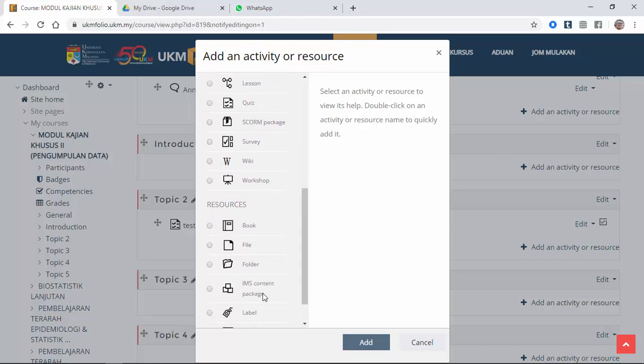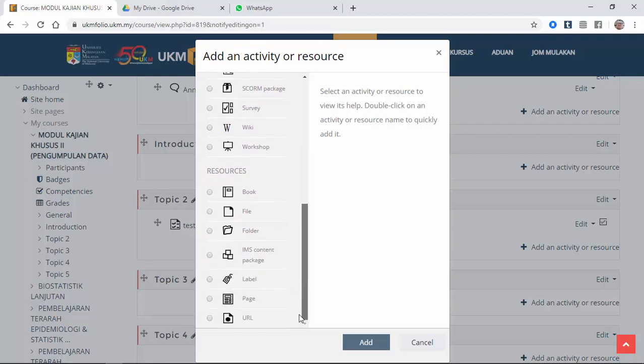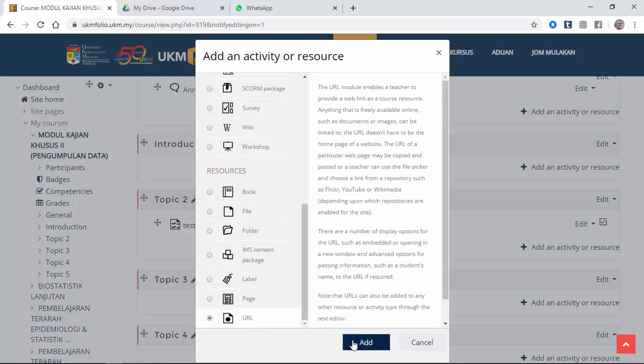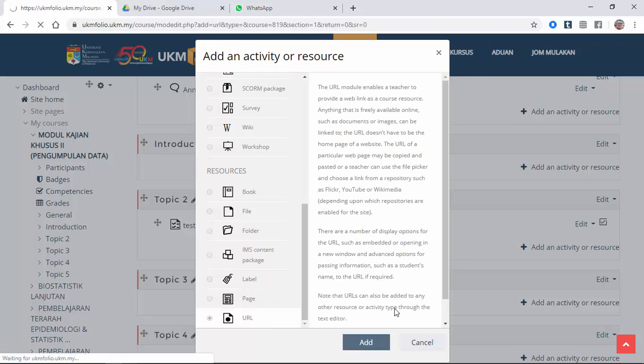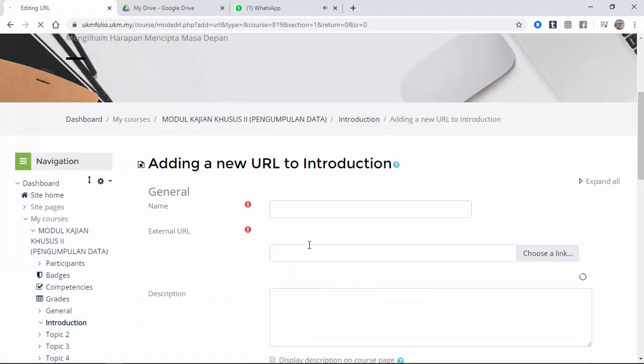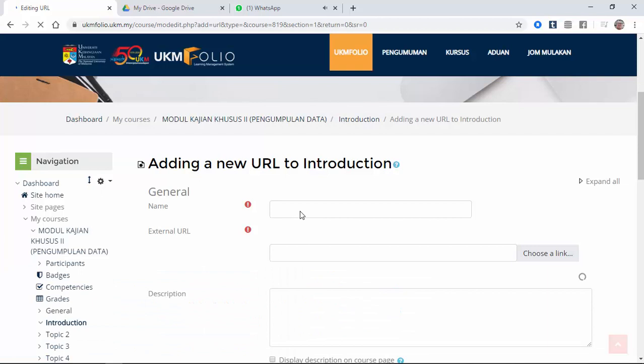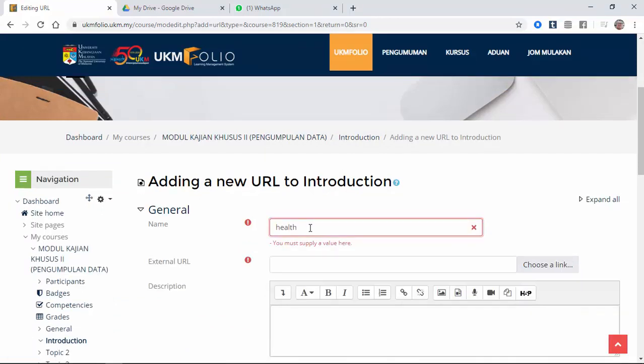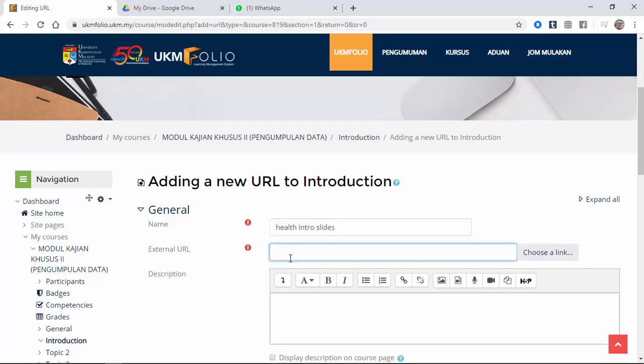So it is the URL. So you click add. The name of the file is introduction into slides. The URL is put here.